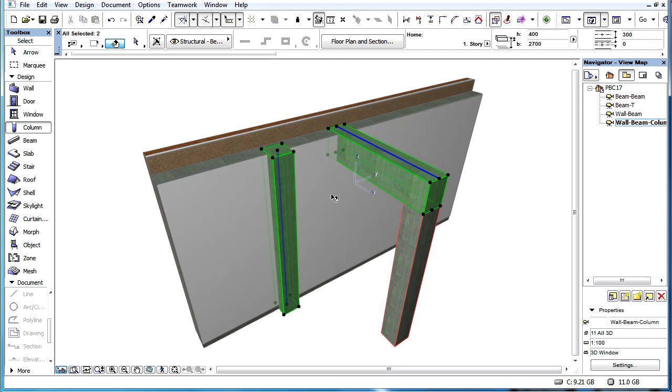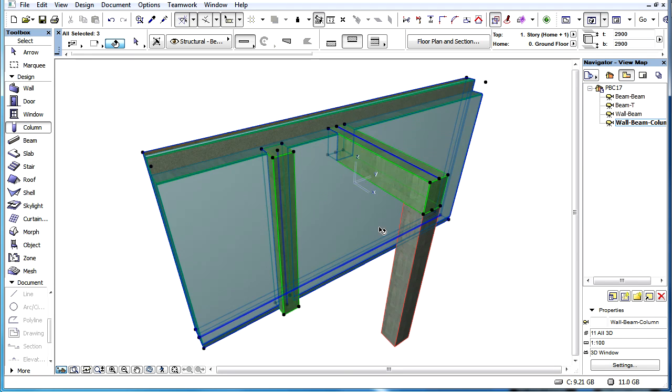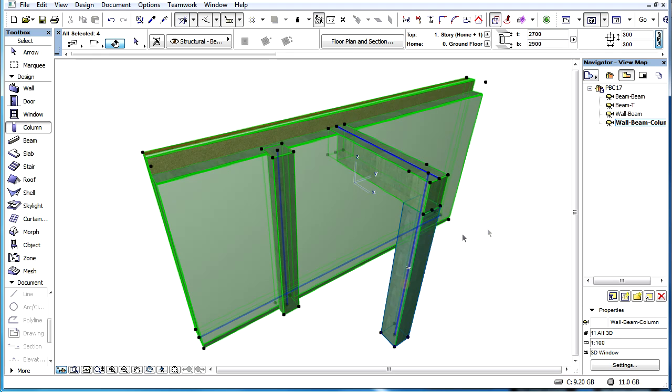If the intersection priority values of the skins in columns, walls or beams are identical, then a strength order will decide which skin cuts the other.